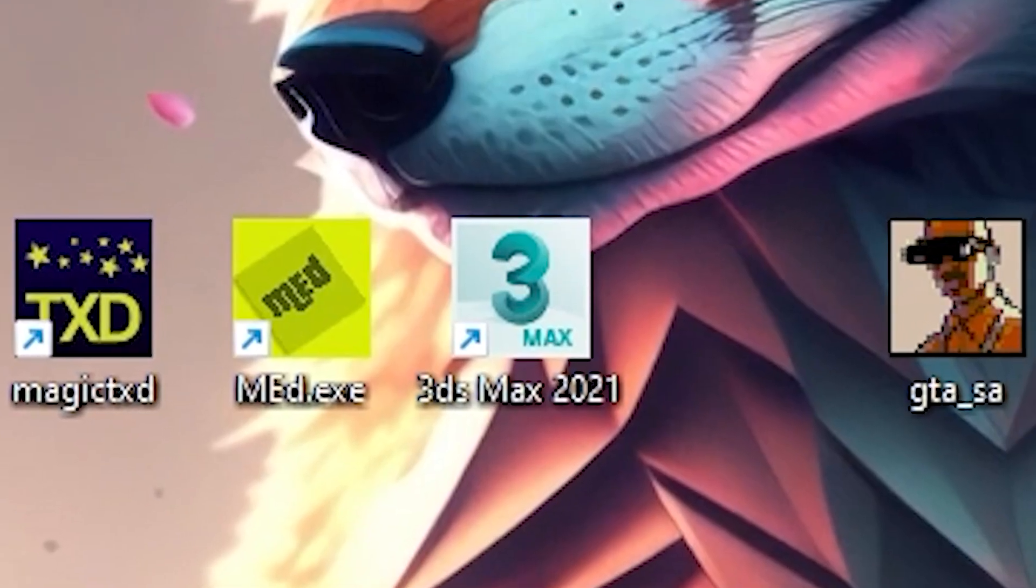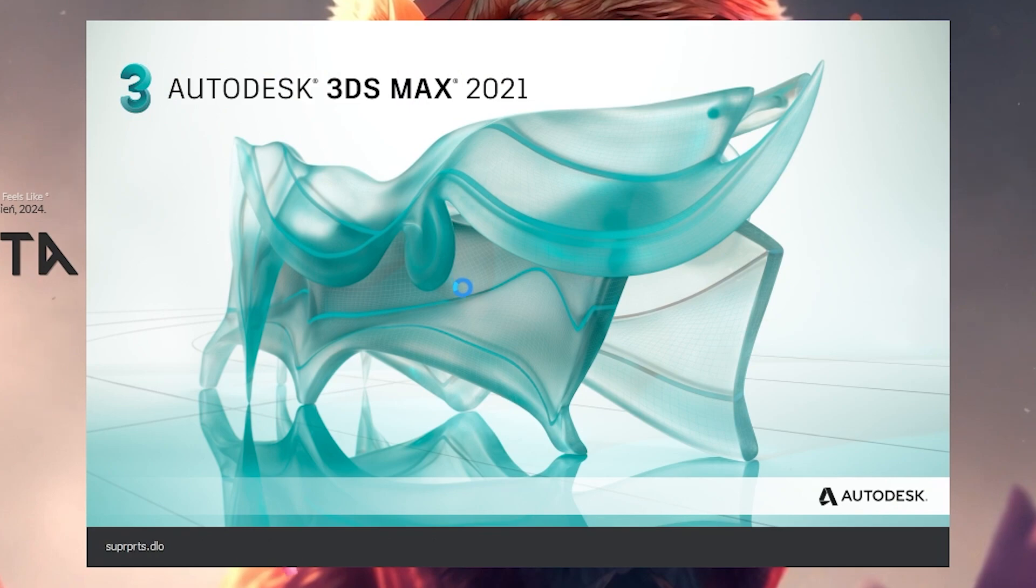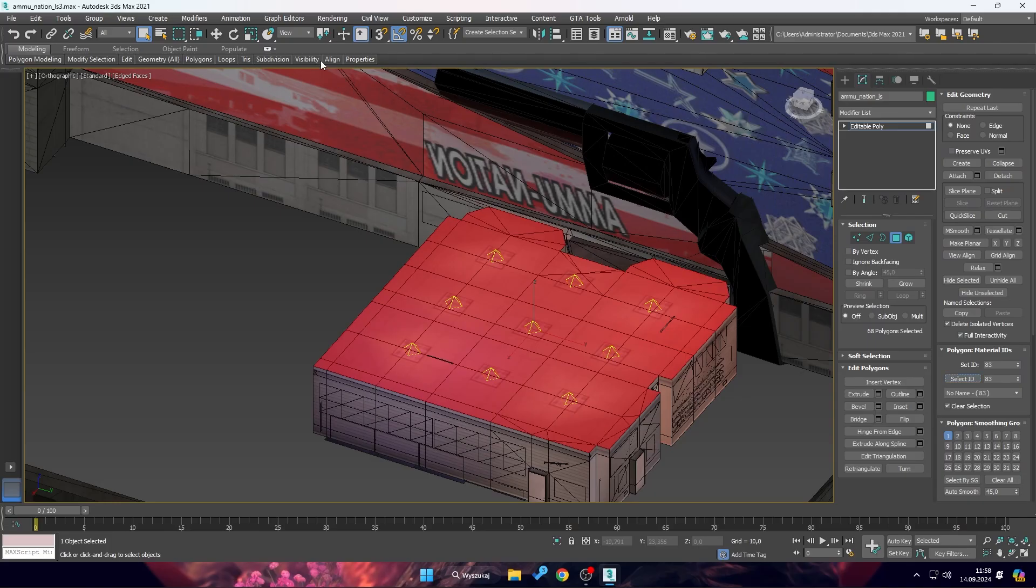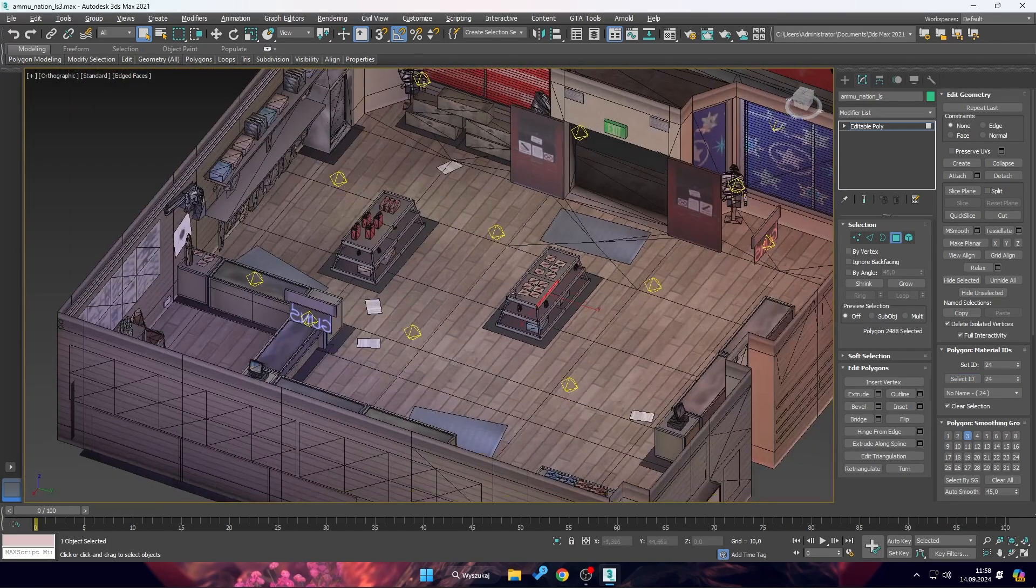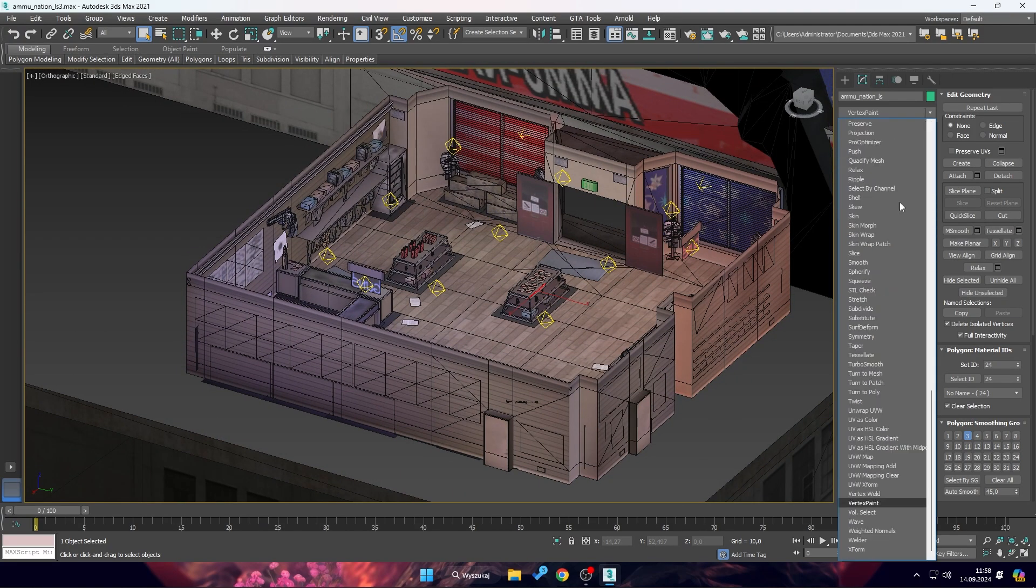As for the actual modeling, we will be working in 3DS Max. It's an excellent tool for editing files from GTA San Andreas. But before starting, you need to install two plugins.